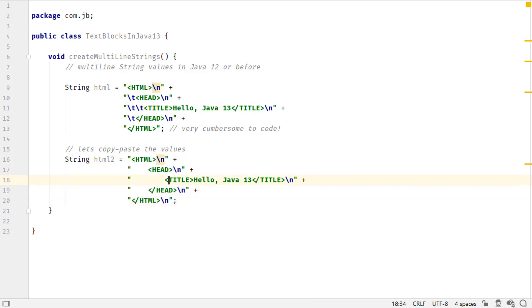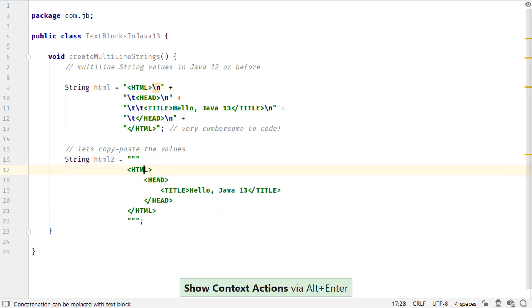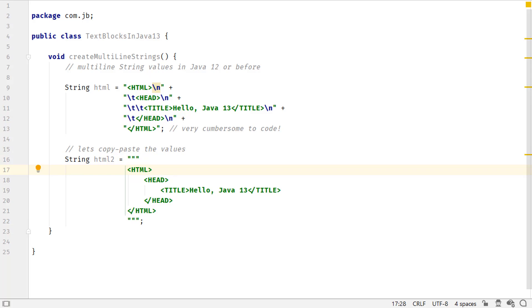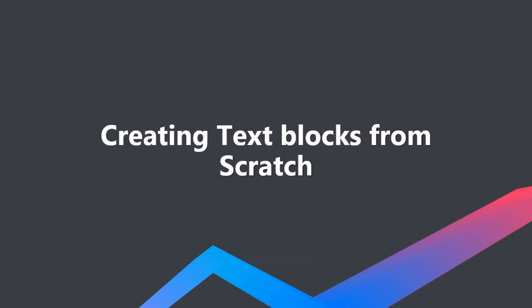it still includes visual clutter in the form of concatenation operators and newline sequences. With Java 13, you can convert your multiline strings to text blocks with ease. Just invoke context actions using Alt-Enter and choose the option Replace with text block. Without the visual clutter,